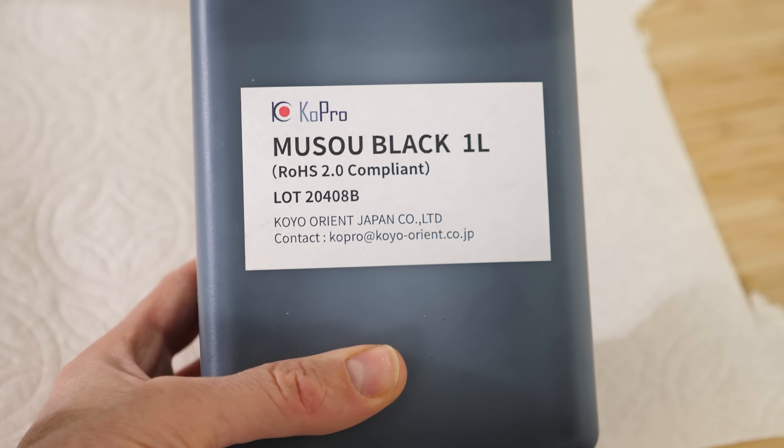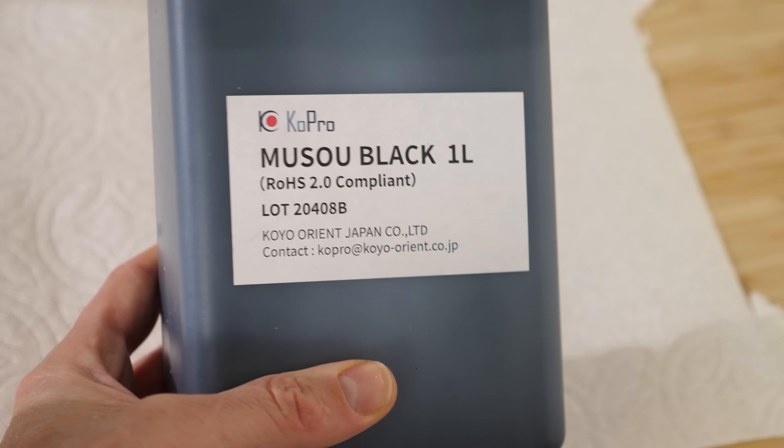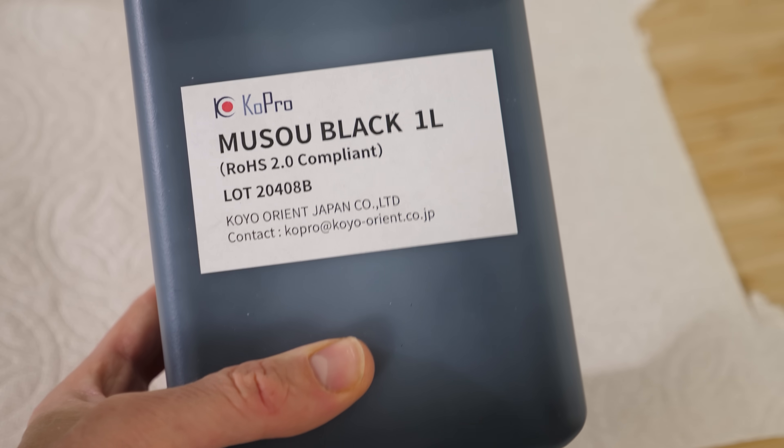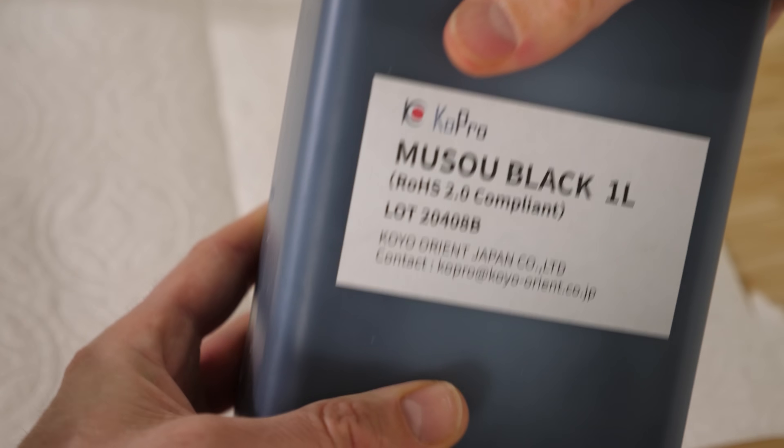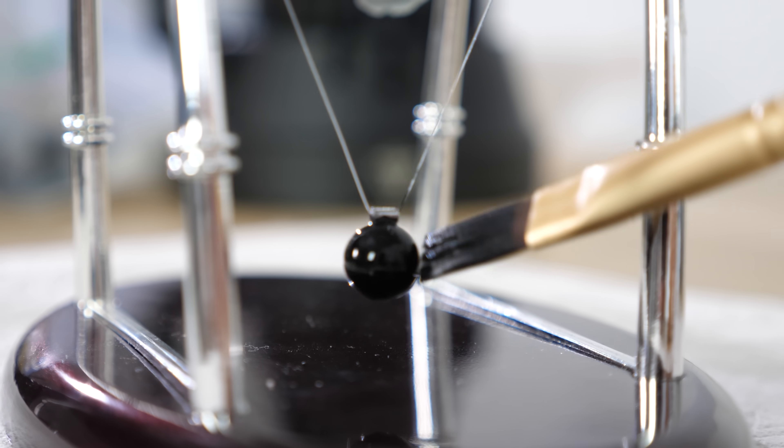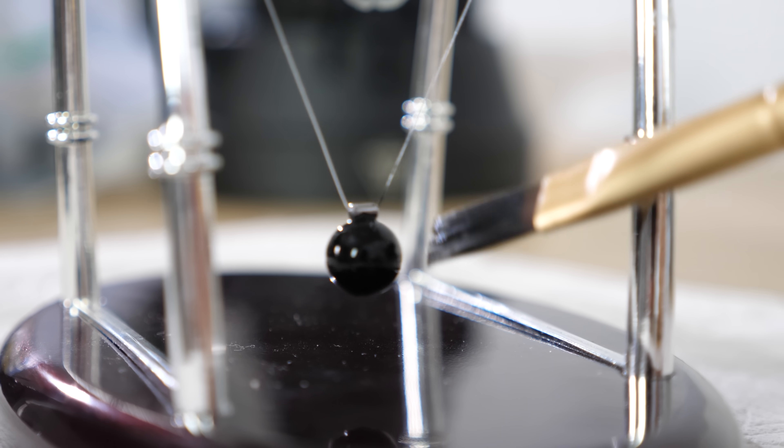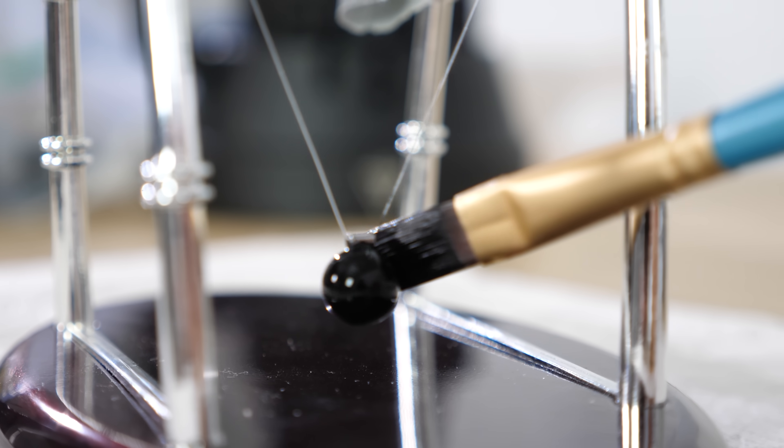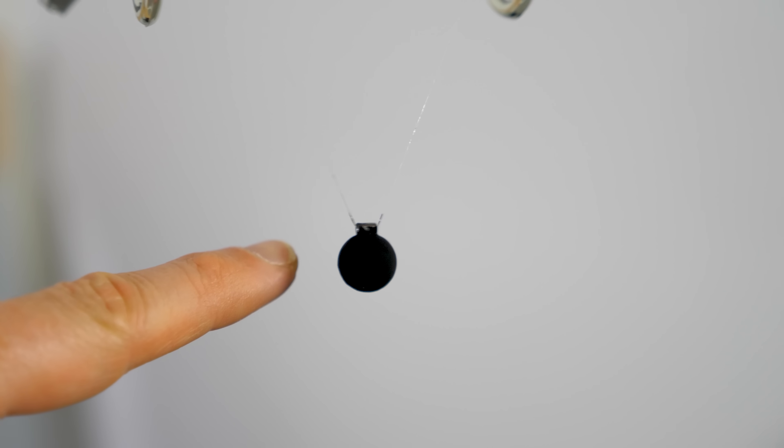So this is the paint I'm using. It absorbs 99.4% of visible light. It'll be shiny at first while it's drying and then it'll reach a deep dark black matte. Okay here we go.